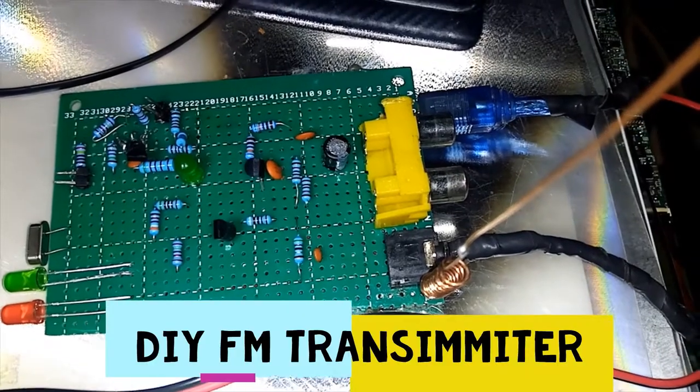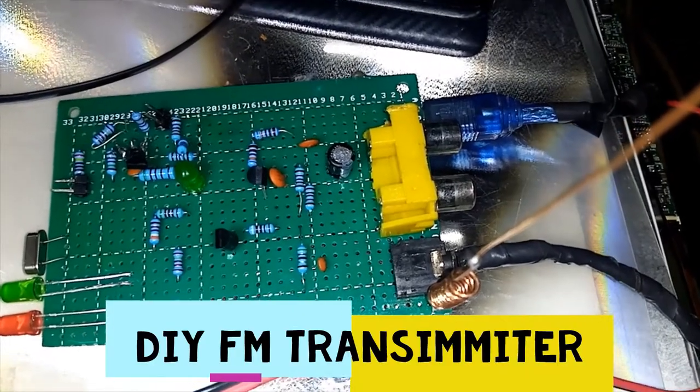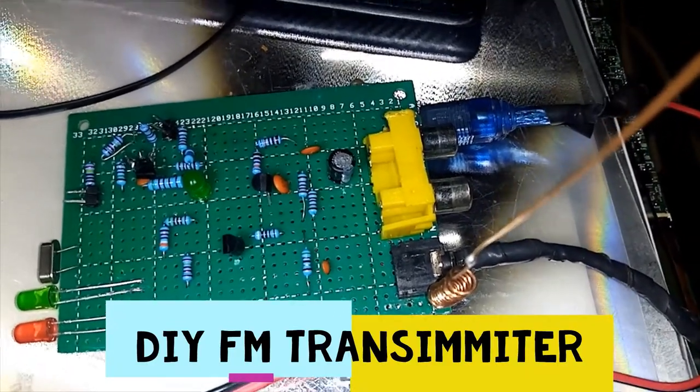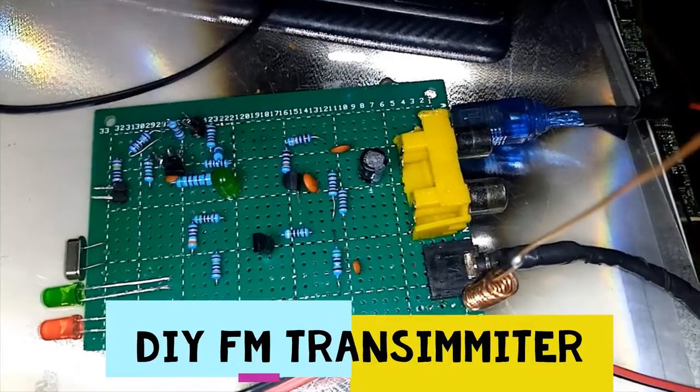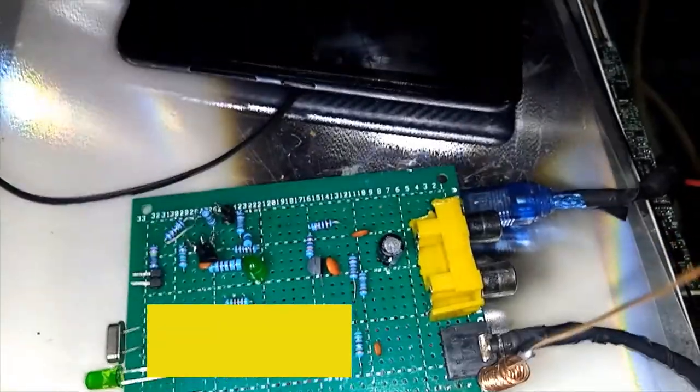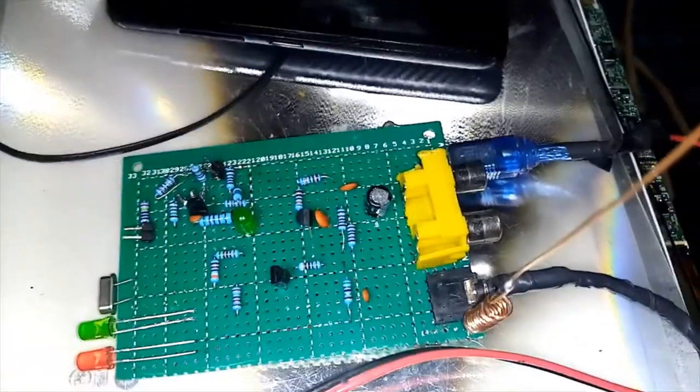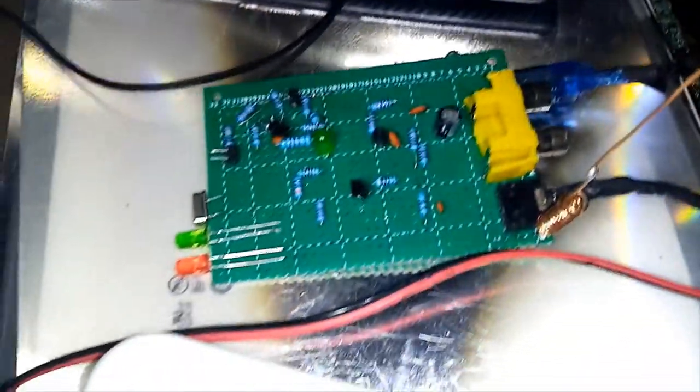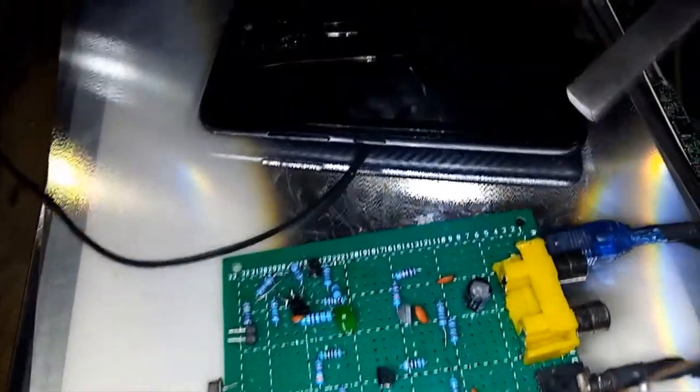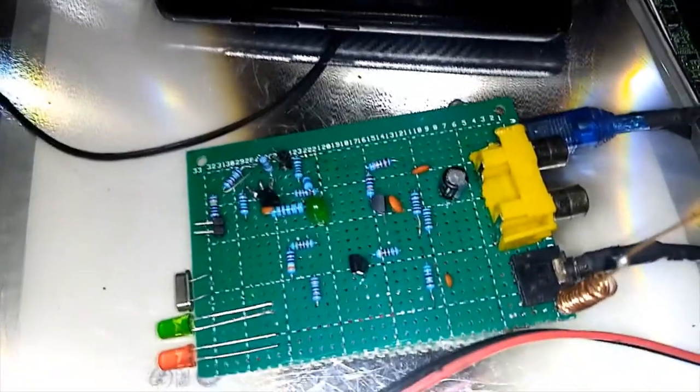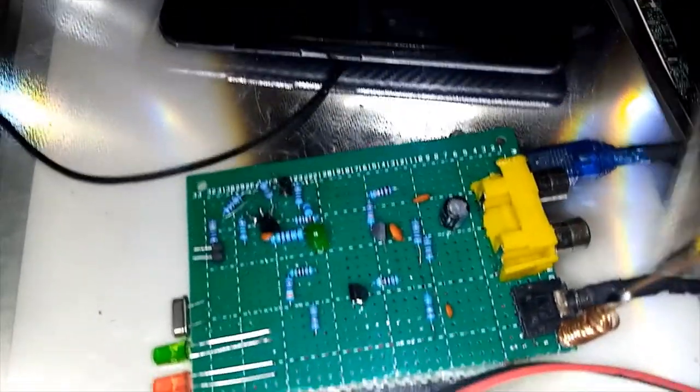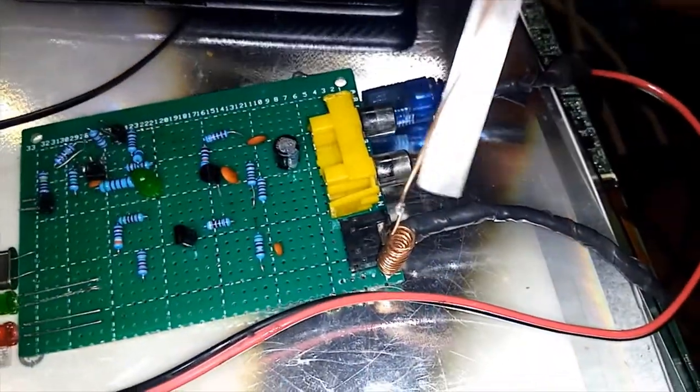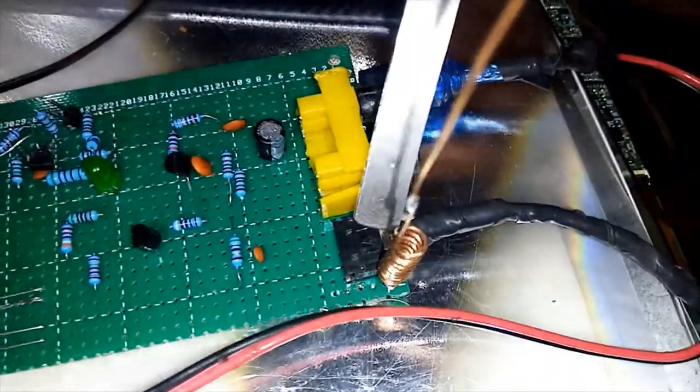So here we have the FM transmitter circuit with the power supply right here. In this FM transmitter we have the audio input jack which brings in the audio.